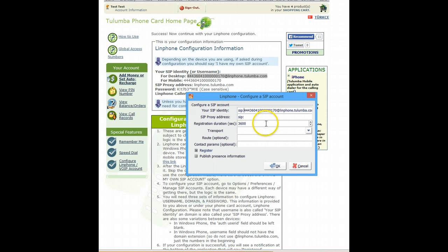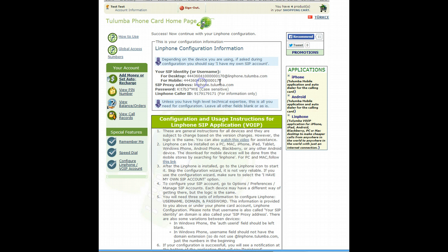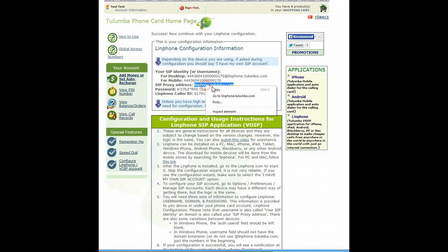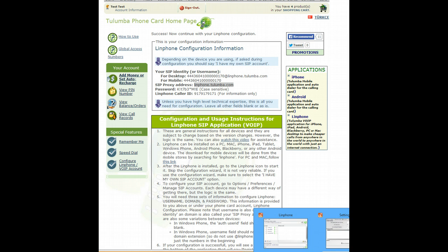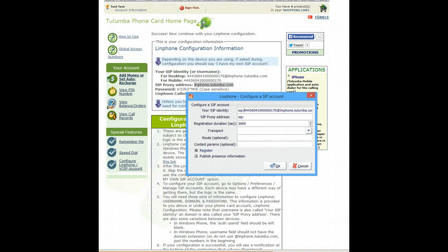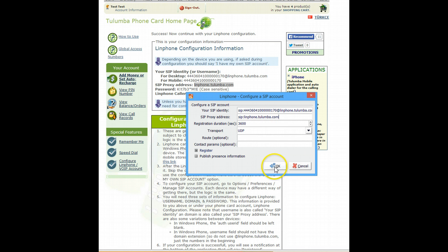You can copy it after SIP actually, SIP column. And your SIP proxy address is right here, LinFone.tulumba.com. I copied it and pasted. You can just type this information as well. And you don't have to do anything else. Just click OK.